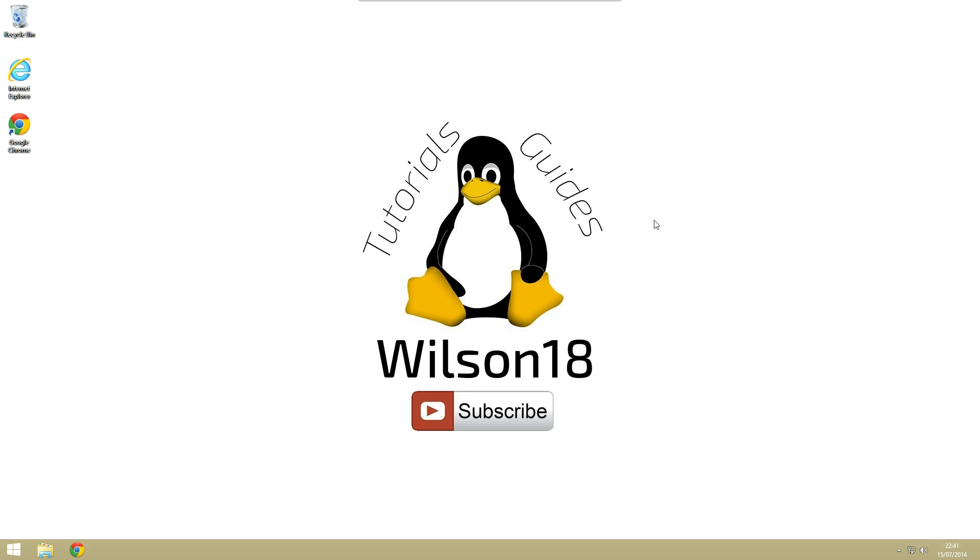Hello and welcome to another Wilson 18 tutorial. In this video we're going to be talking about SSH keys and how you can use them to log into a server you're running SSH without actually having to enter a username or password.